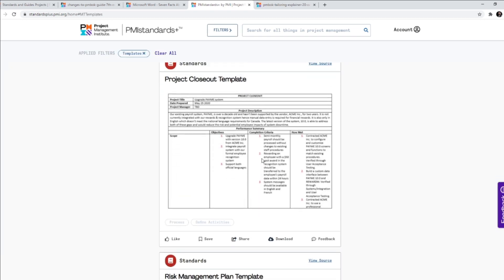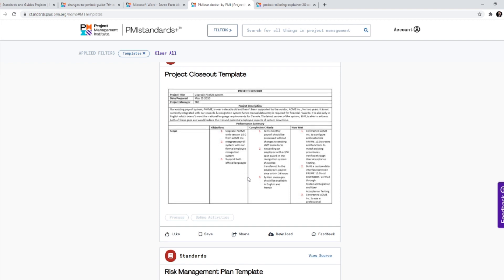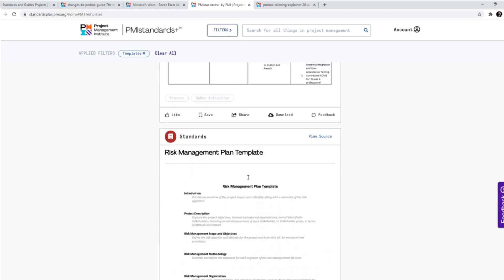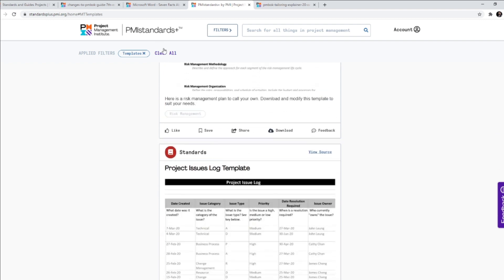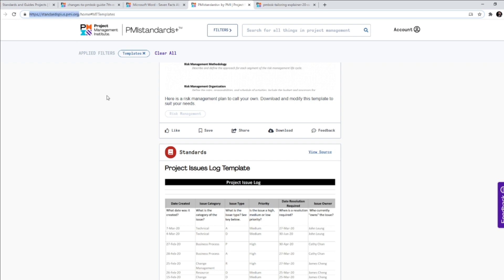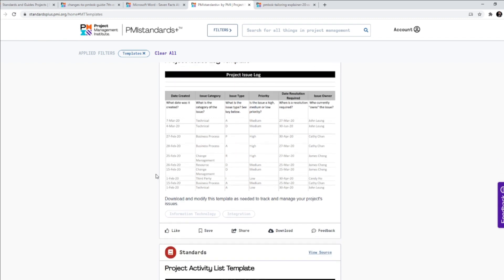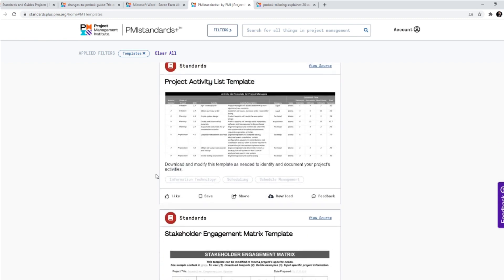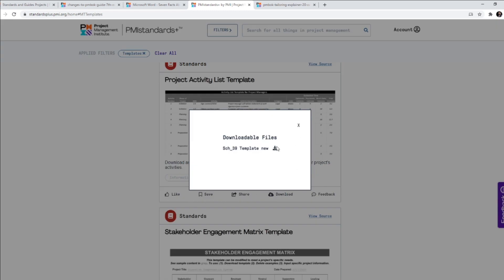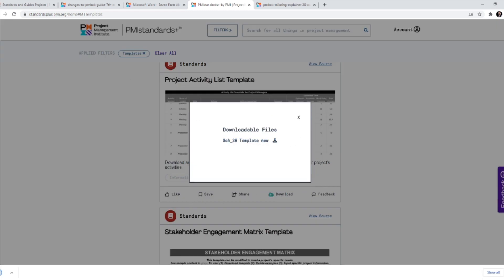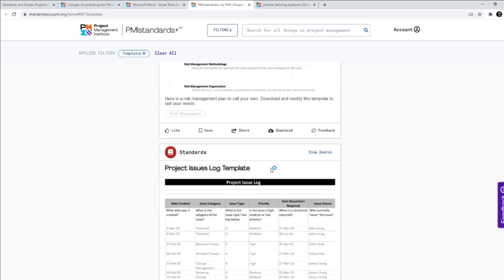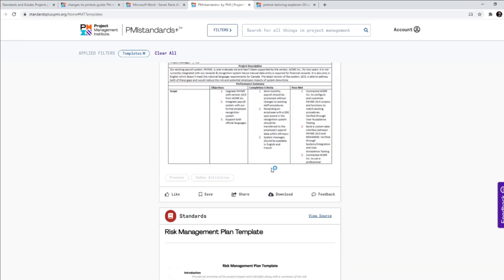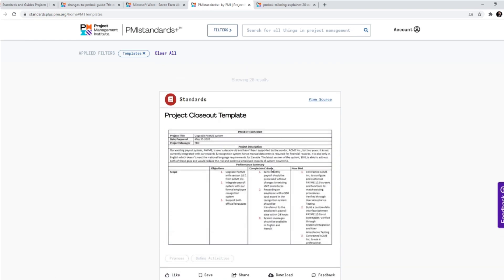So these are the templates. You've got project closeout template, risk management plan template. So it looks like this website standards plus dot PMI dot org will have a lot more content in the coming days. You have this project activity list template. If I wanted to download it, I could do it. I think it's free for everyone. So do check this website out. It's downloaded already. It works. It just opened. I'm not sharing that right now. But yeah, so that's how it is. PMI standards plus, this is something watch out for this.